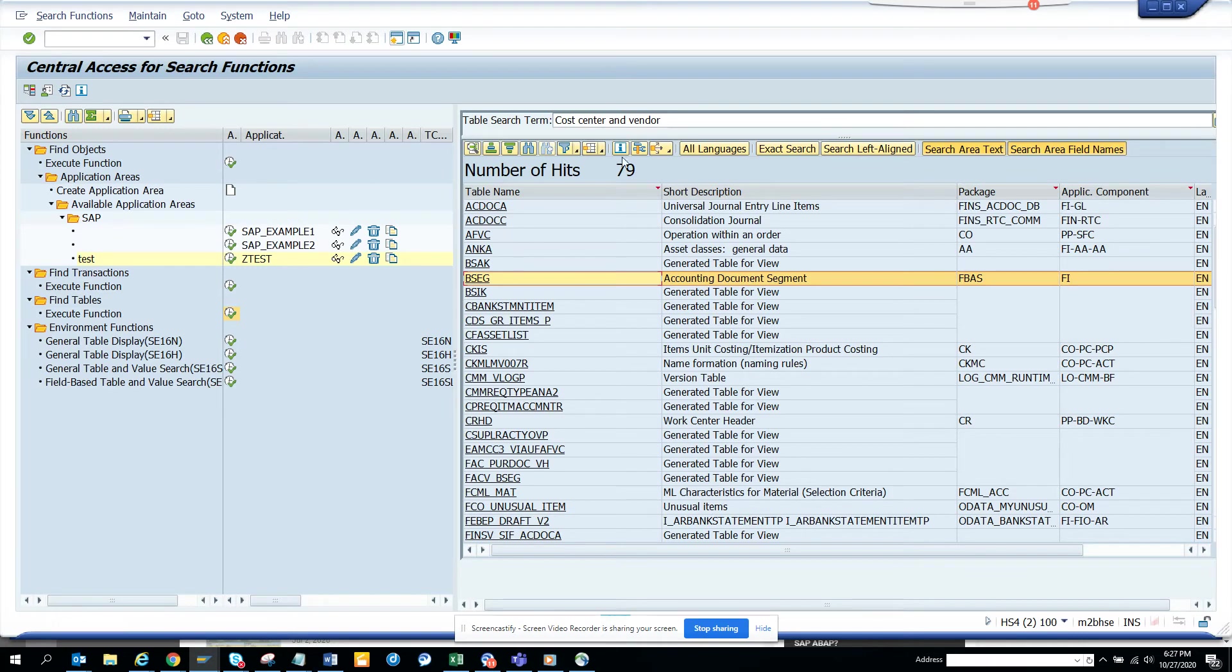So if I now go cost center and suppose I want to find the same thing, I will do for purchase.